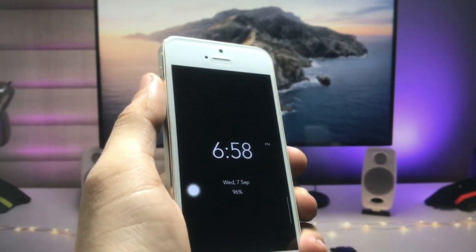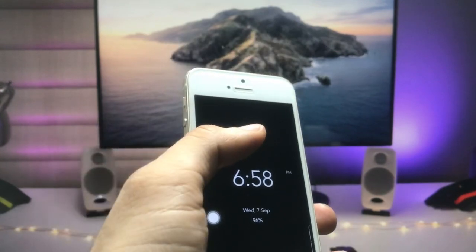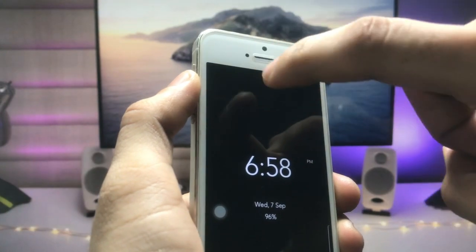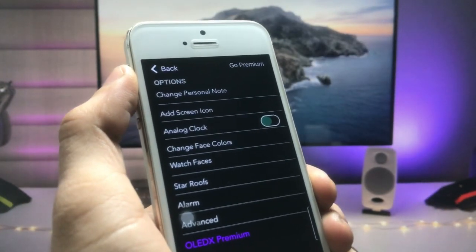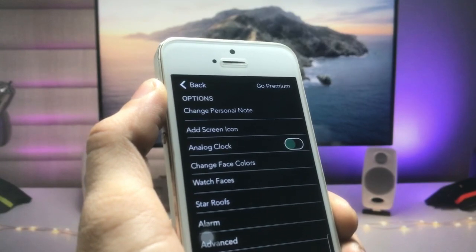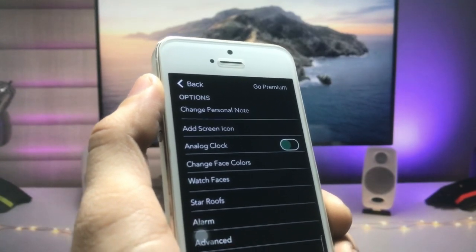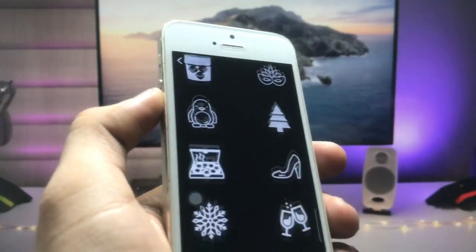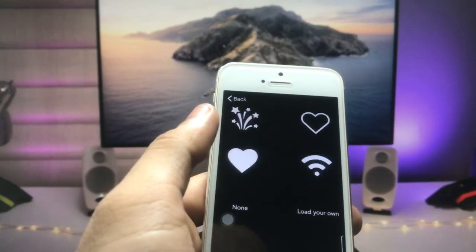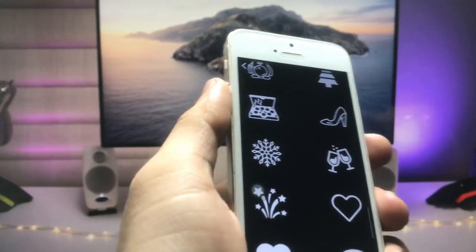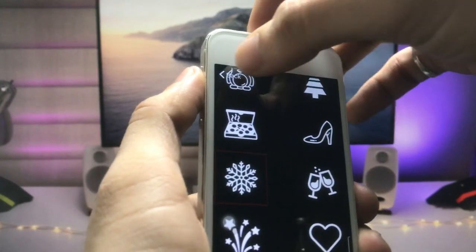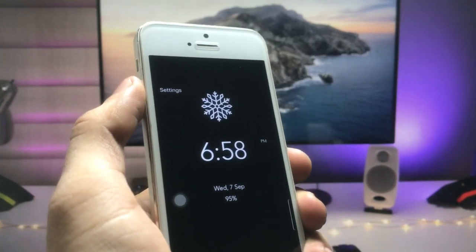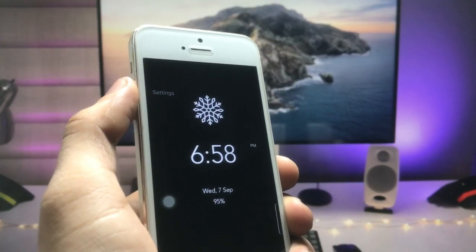You can also edit this always on display mode. Click on the screen and you will see a settings option. Click on it and you will see options at the top: change personal note and add screen icon. Click on the second option — add screen icon — and you can choose any icon you like. I selected a snow-type icon. Go back and you will see a preview of how the always on display mode will look on your iPhone.